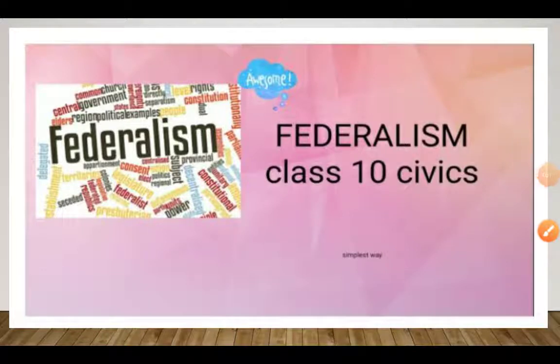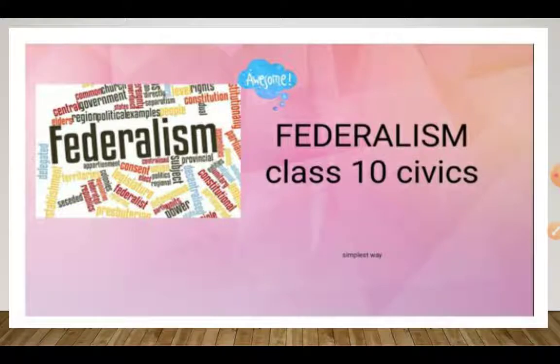Hello Learners! Welcome back to my YouTube channel. Today we will discuss about the 10th worksheet.